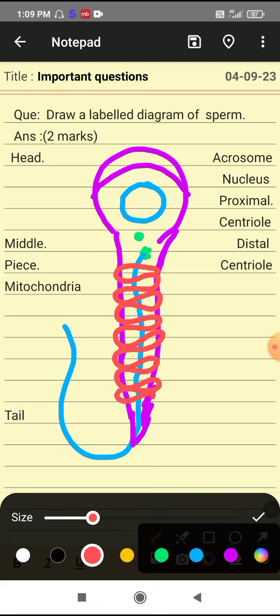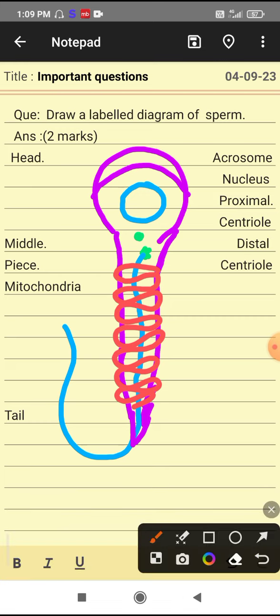So in this way, we have completed a diagram in very few minutes.